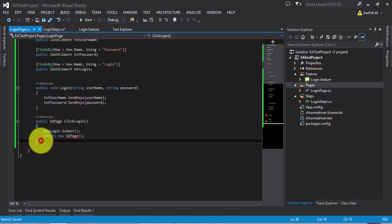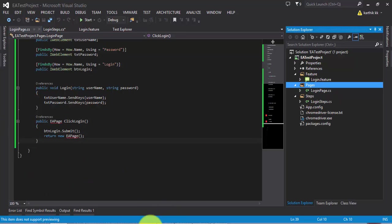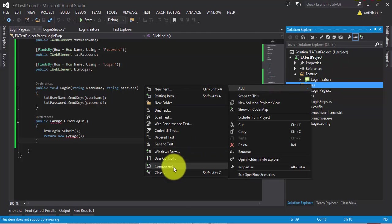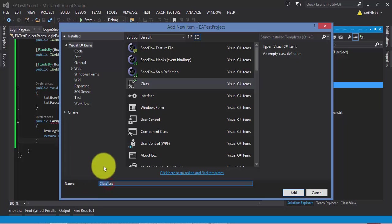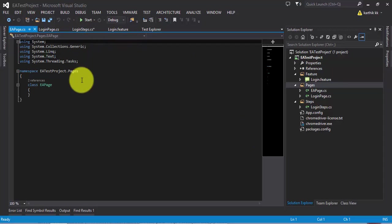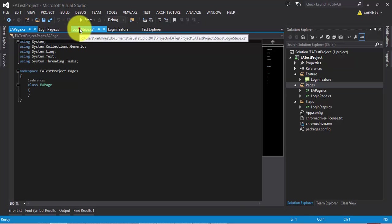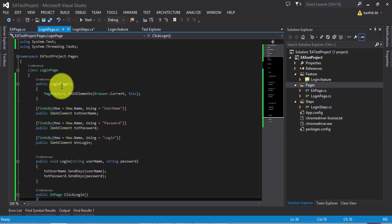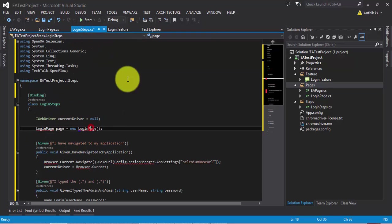There is one more thing called EAPage — that is the next page of the application. Once you click login it takes you to the EA page, so we need to create a page object for EAPage as well. I'll create a class called EAPage. This page is just a dummy placeholder for now — we'll talk about it in a later video of this series, but creating it will at least resolve the current errors.